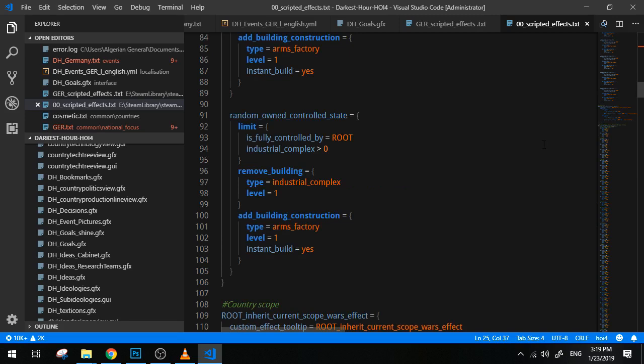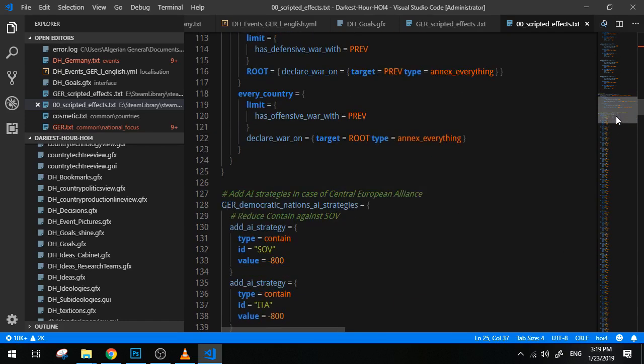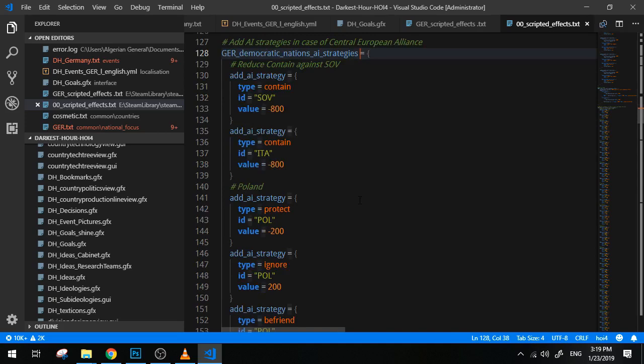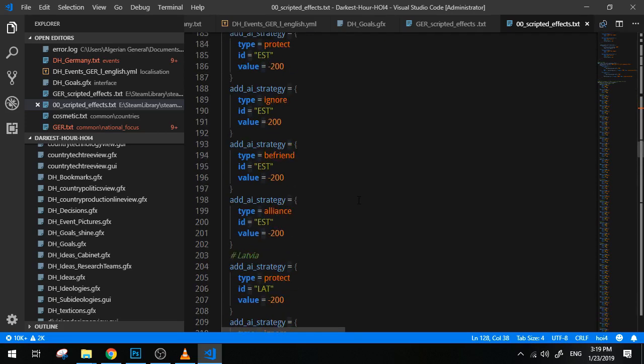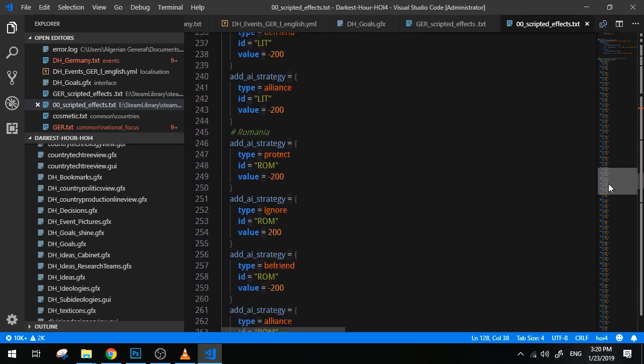So long story short, scripted effects are basically a way for you to save a repetitive bunch of effects into one single line. It's usually useful for complex operations and repetitive operations. Basically when you have multiple events, multiple decisions, multiple focuses that pretty much do the same effect.